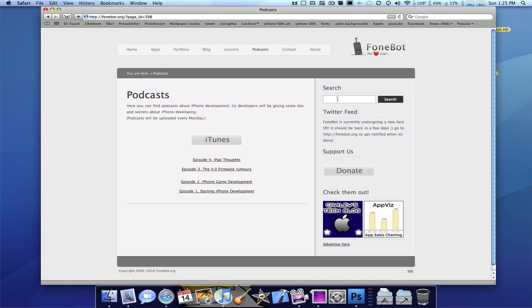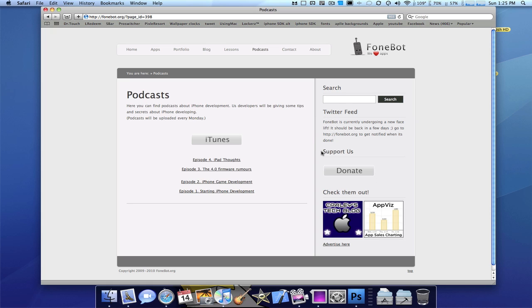And over here, as you can see on the sidebar, you can search the site. There's a live Twitter feed of our most tweeted post. And support us. A donate button and the ads still hold true.